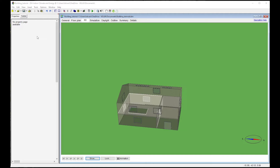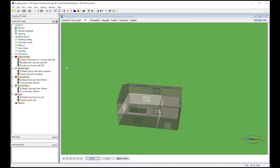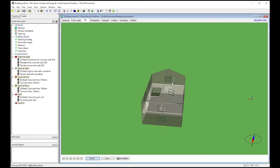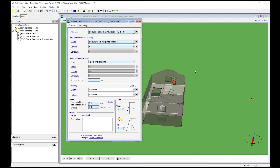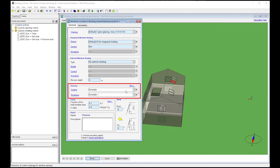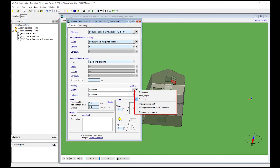Now let's move on to the windows. From the palette on the left, it is possible to add two different types of windows – window and window detailed. There are no sensible differences between these two window types for simulating natural ventilation in buildings of this size; differences would appear only for high-rise buildings. Looking at the opening control strategies in the window interface, the relevant inputs are under 'opening'. The control modes include: never open, always open, schedule, PI temperature control, and PI temperature control with schedule.